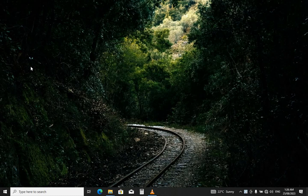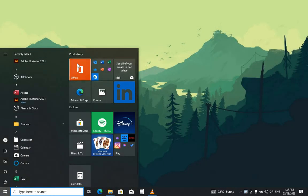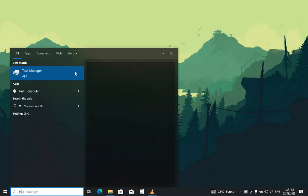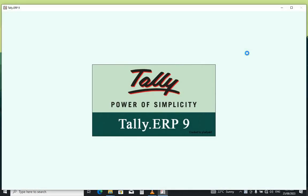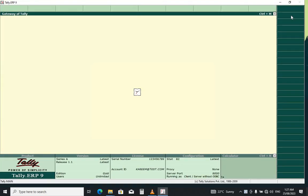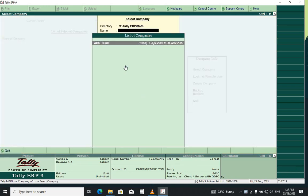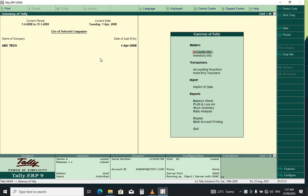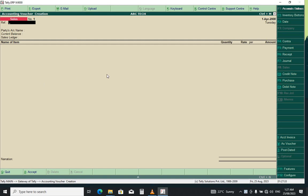How to create a sales bill in Tally ERP 9. You go to your company, select your program, open company info, and select your company by double-clicking. From the gateway, you select Accounting Vouchers. Then press F8 to enter the sales voucher mode.